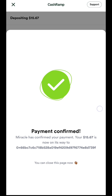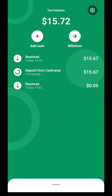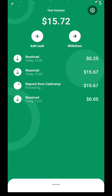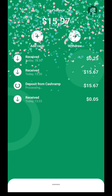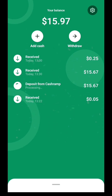Payment has been confirmed successfully by the agent. I'll head straight to my account to see if I've received the amount. The deposit has been confirmed successfully and, as you can see, my deposit of $15.67 has been credited to my MiniPay account. This is how simple and easy it is to fund your MiniPay account.